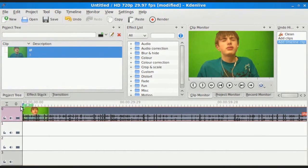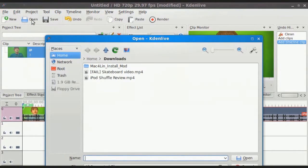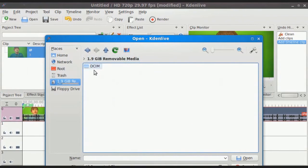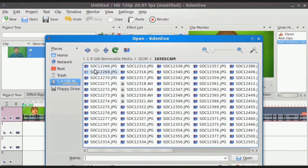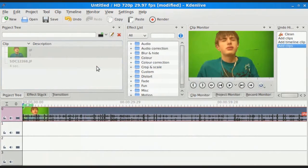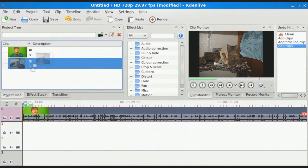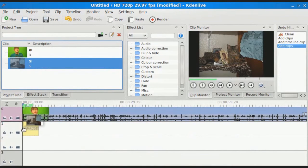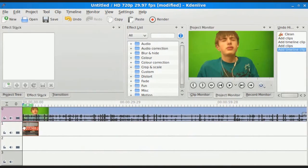And I know I look kind of weird in it — that's because I was doing an iPod Shuffle review. But that aside, now that you have your clip in your timeline, go ahead and add your background that you want to chroma key out as well, which in my case will be a picture of my cat. Then you go and add it to your timeline right below that.